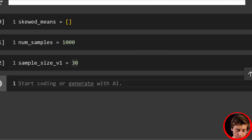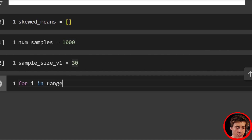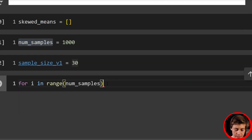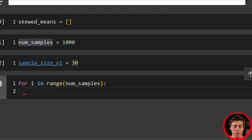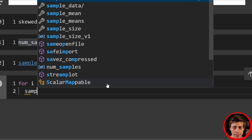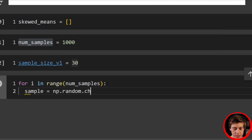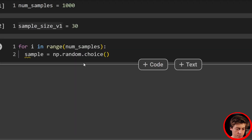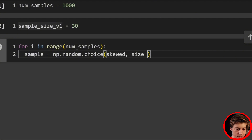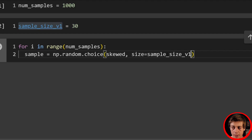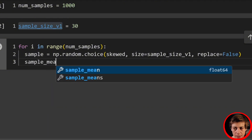For i in range(samples), sample equals np.random.choice, passing in our skewed data with size equal to sample_size and replace=False. Then we calculate the sample mean: sample_mean equals sum(sample) divided by sample_size. If you're not familiar with for loops, check out my Python video on the channel. Finally, we append to skewed_means: skewed_means.append(sample_mean).